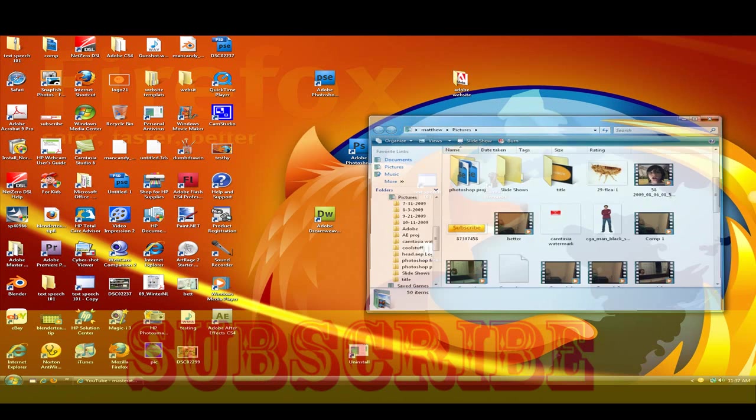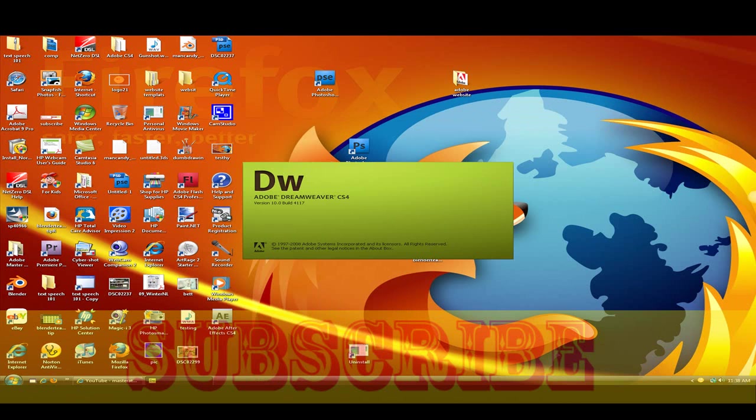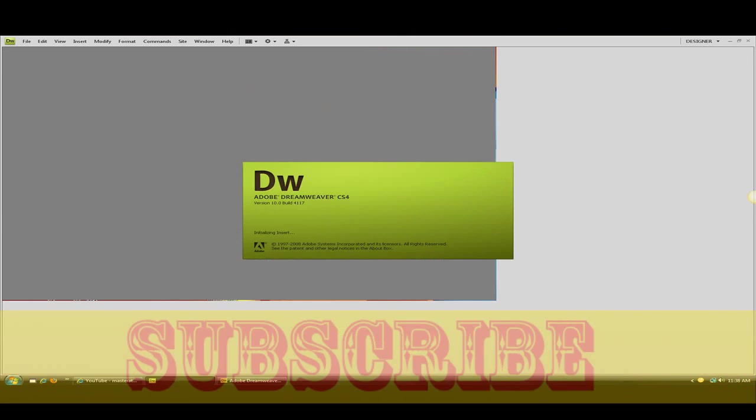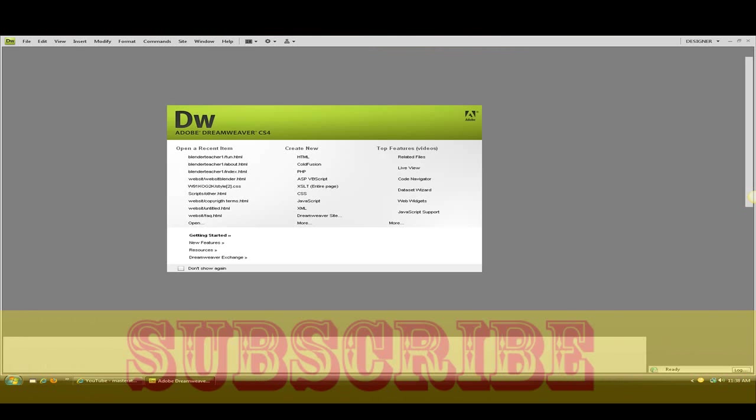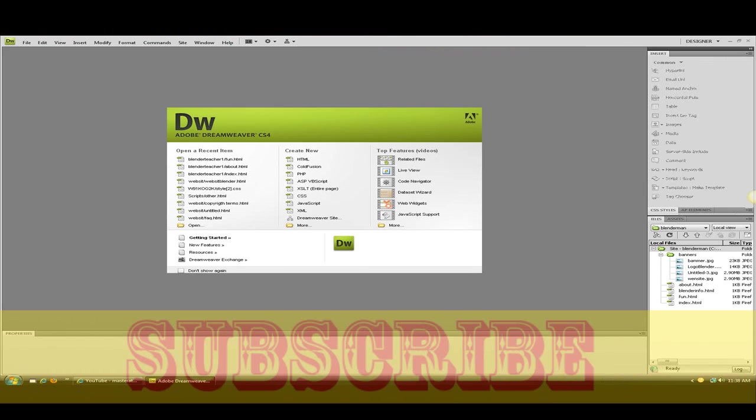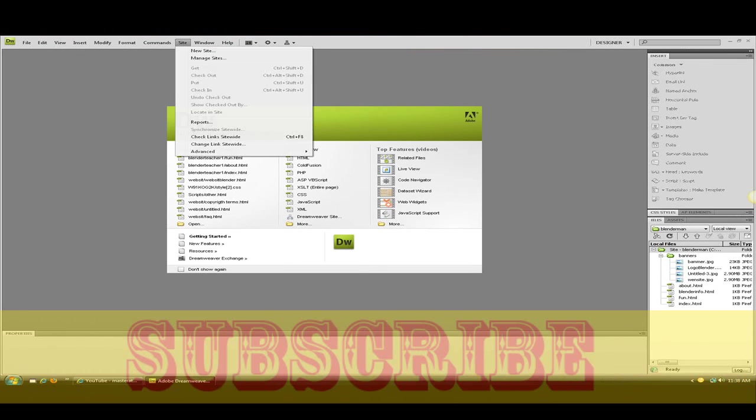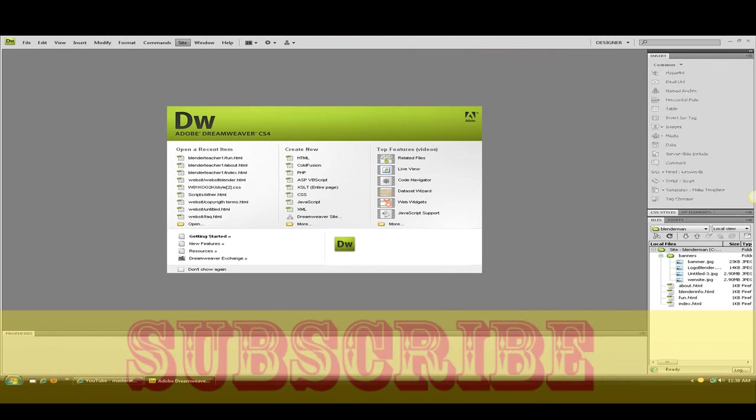Go ahead and open Dreamweaver until it loads.